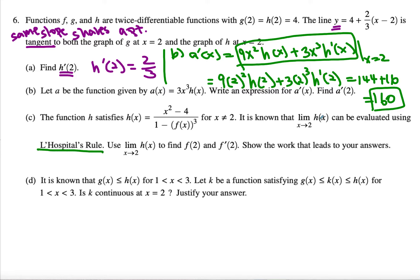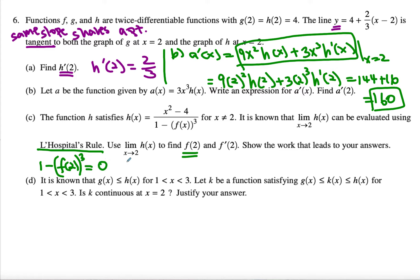What does it mean to use L'Hôpital's rule? When I plug in 2, the top and bottom have to be approaching either infinity over infinity or 0 over 0. When I plug in 2, the top is equal to 0, which means the bottom is supposed to be equal to 0 as well. That's how I can figure out f of 2. So 1 minus f of 2 to the third power has to equal 0, meaning f of 2 should equal 1.